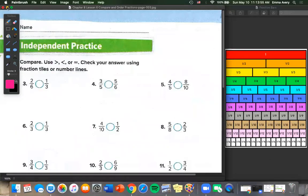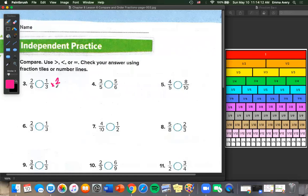On to page 3. We have 2/6 and 1/3. We could use our fraction bars or what we've learned about equivalent fractions. To get from 1 to 2 we multiply by 2, and we have to do the same to both sides: 1 times 2 is 2, and 3 times 2 is 6. So 2/6 and 2/6 are the same — they're equal.